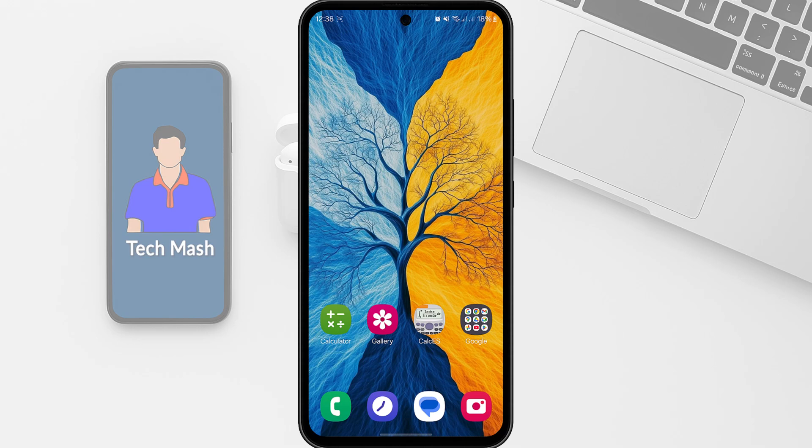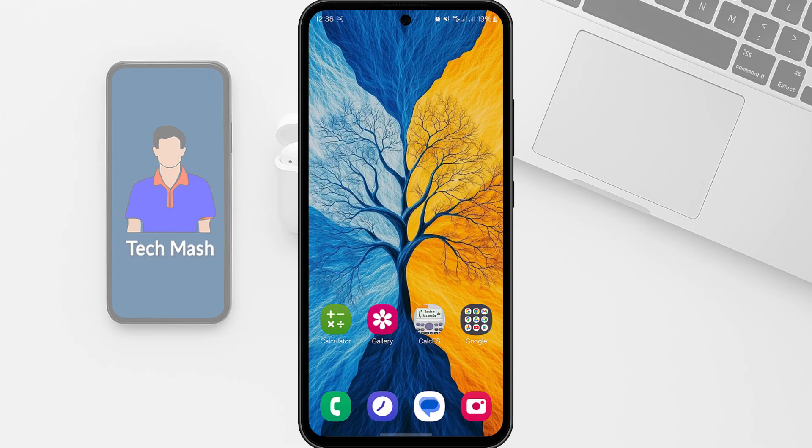Hey everyone, welcome back to TechMesh. In today's quick tutorial I'm going to show you how to fix the issue where some apps don't work on Wi-Fi but work perfectly fine on mobile data. Whether you're using a Samsung phone or any Android device, let's dive right in.